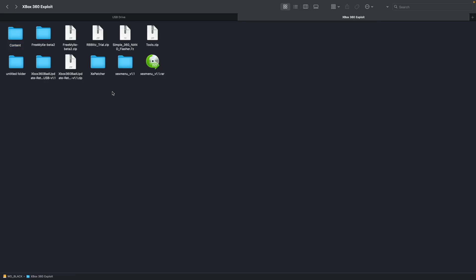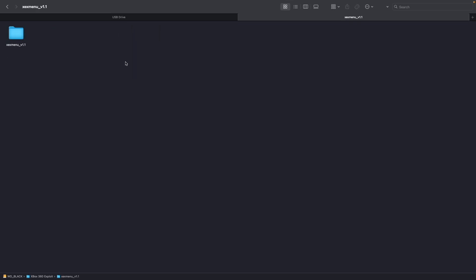So next up you're going to want to download xexmenu. So here's that. xexmenu1.1.rar. And then you're going to want to extract that file. It'll give you xexmenu underscore v1.1. Open that. Open this folder. And then you'll see two more RAR files here.